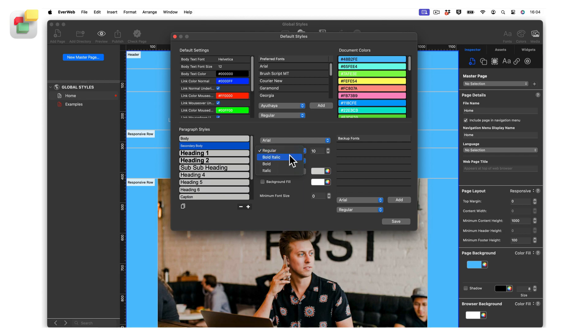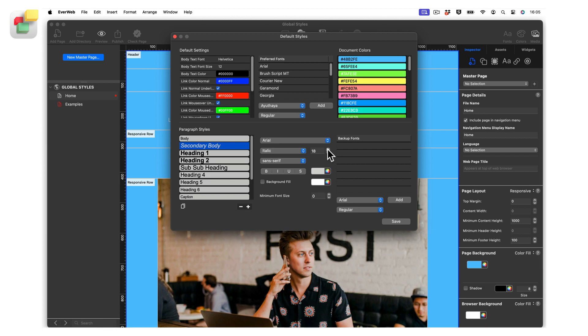Next, use the font settings in the middle column to change the styling of the selected paragraph style. EverWeb also features scalable text for text boxes. To implement this for your paragraph style, set the minimum font size you want to scale down to using the minimum font size field at the bottom of the middle column.